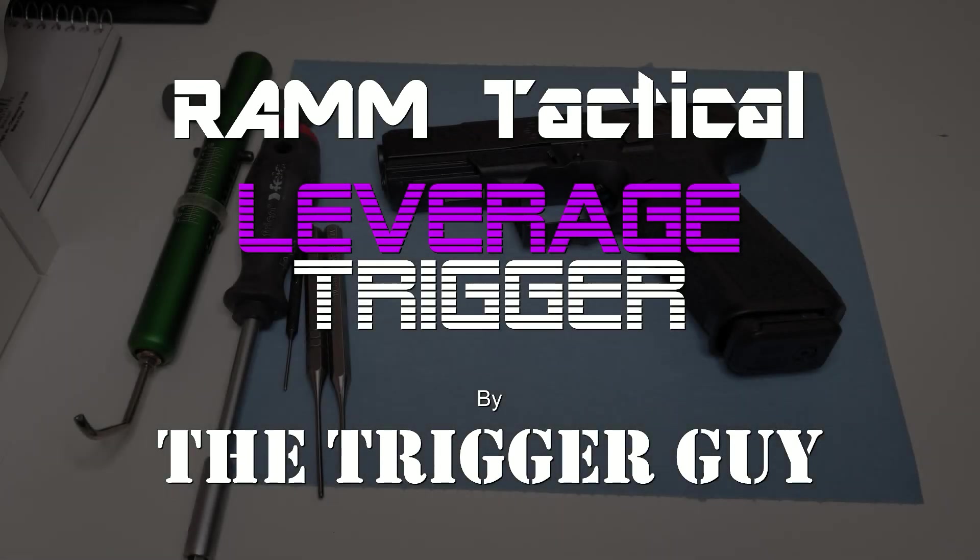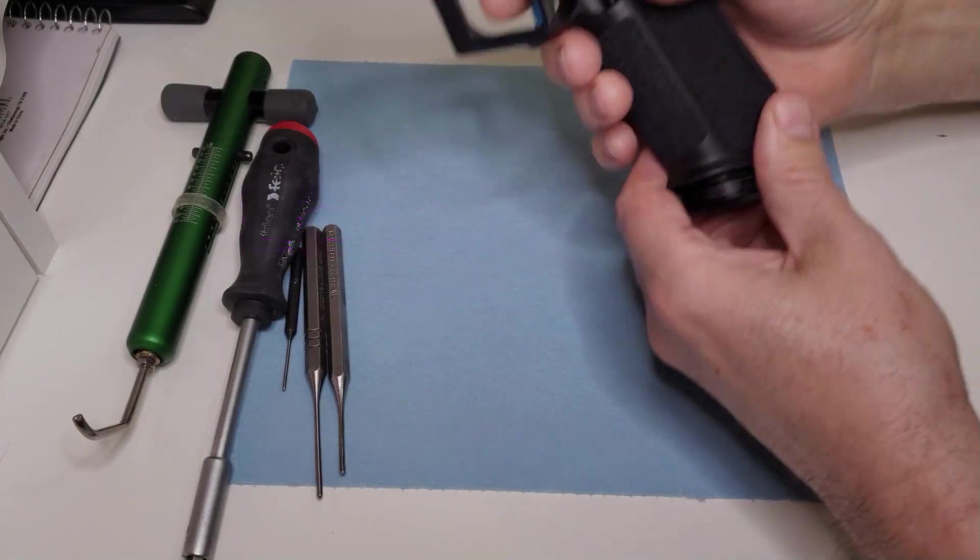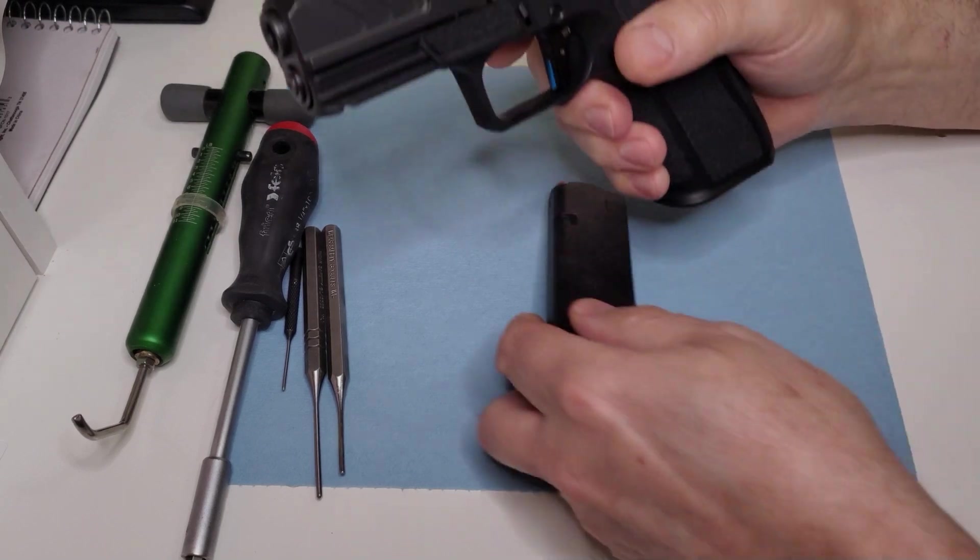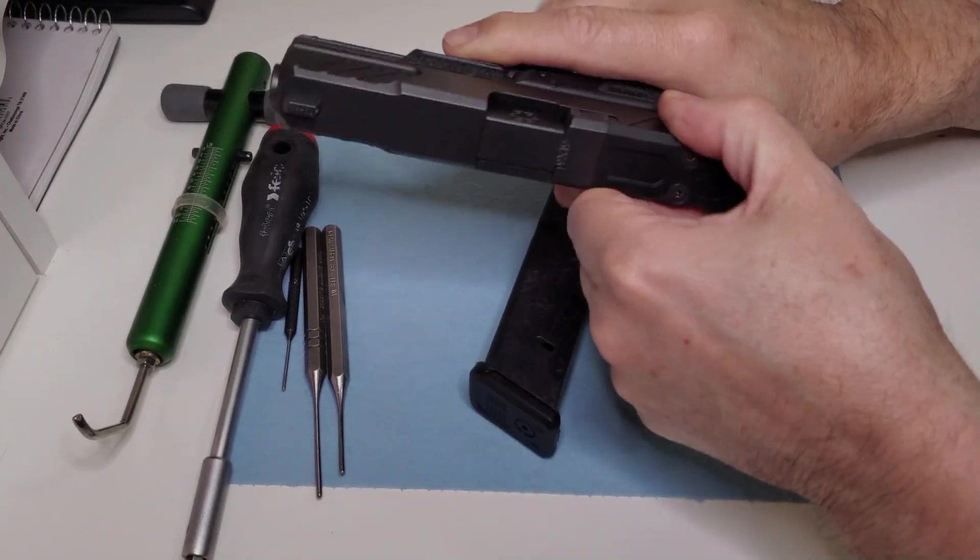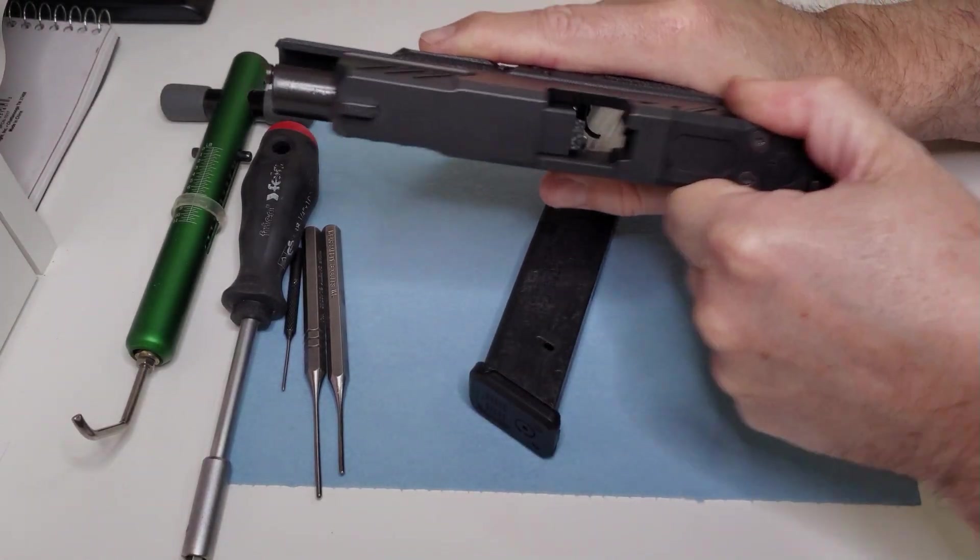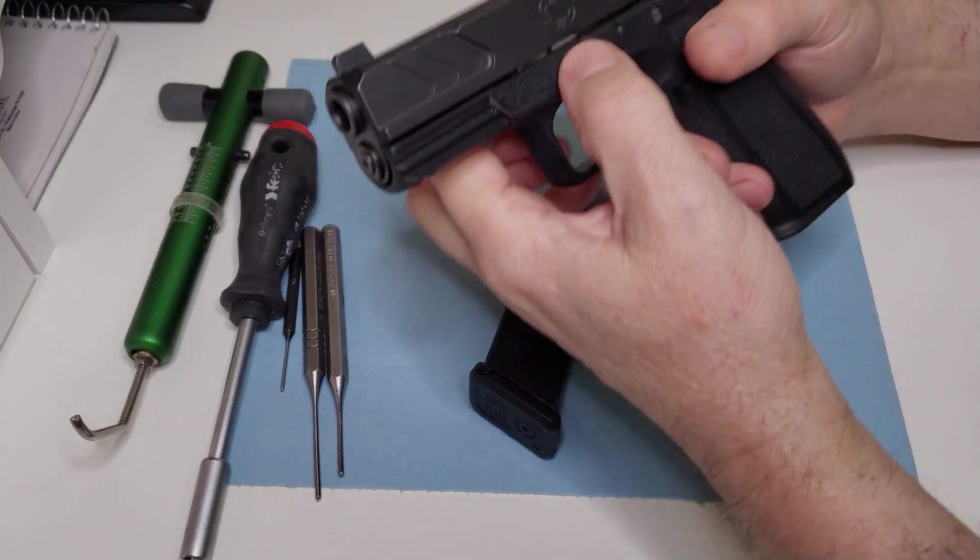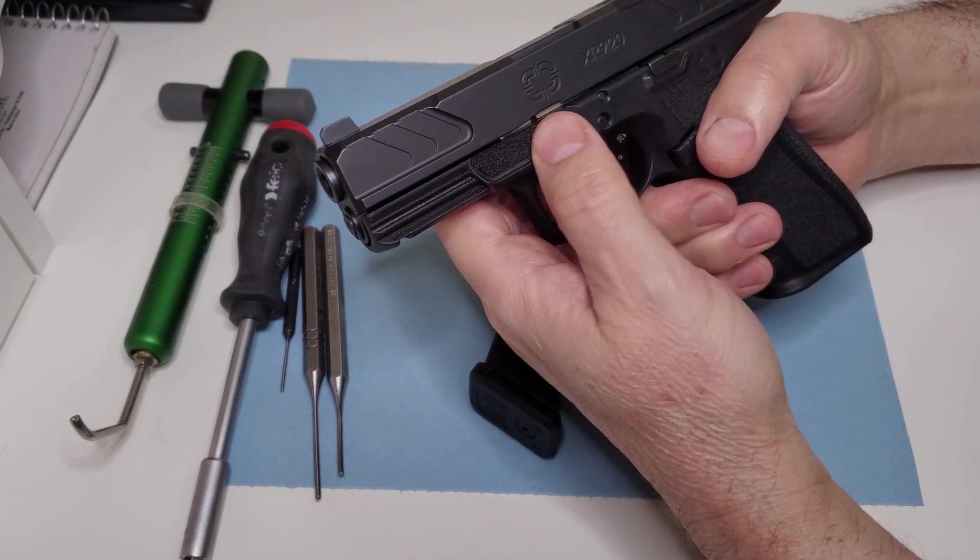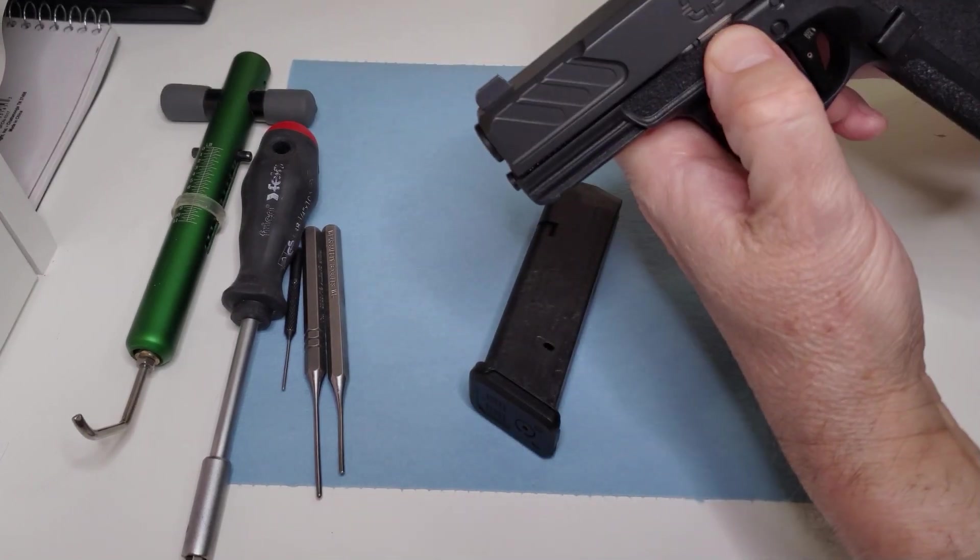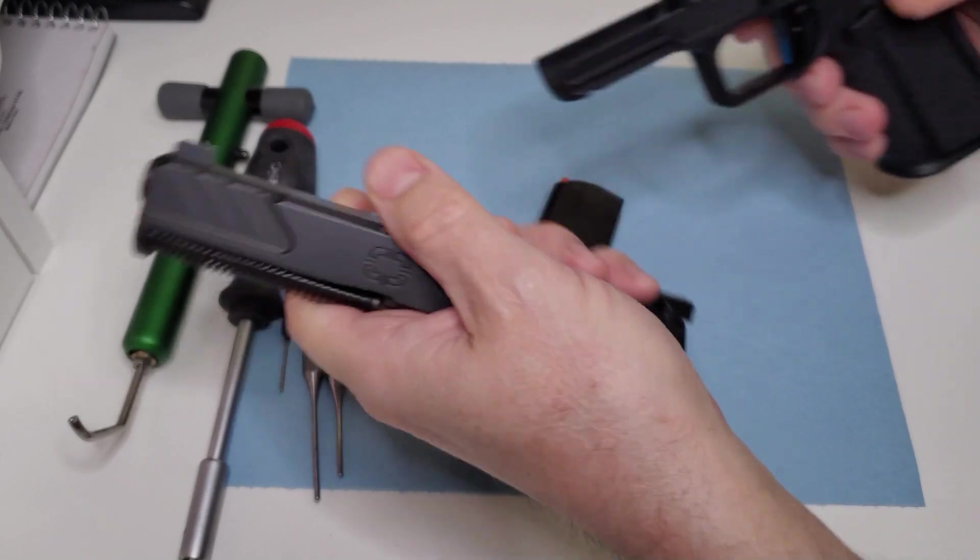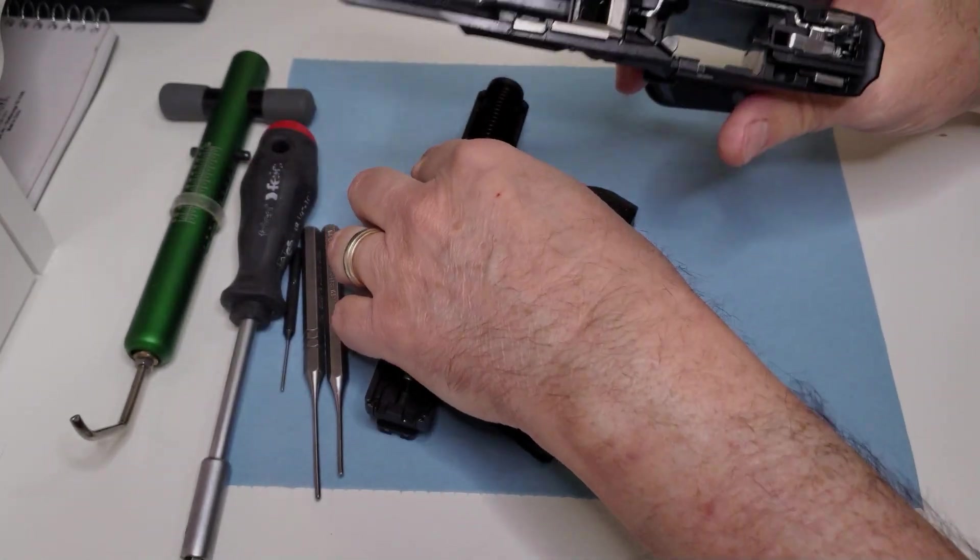Hey everybody, it's Carl from Ram Tactical here to show you an installation on a Shadow Systems XR 920. Pretty nice gun. It's got the Glock 17 length magazine and grip.